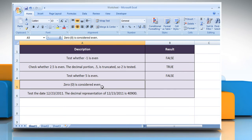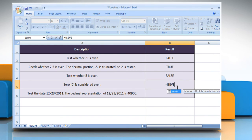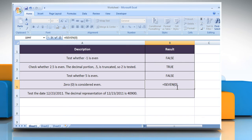To test whether 0 is even, select the cell where you want to get the function's result. Type equals isEven open parenthesis 0 close parenthesis and then press the Enter key. It considers 0 as even.